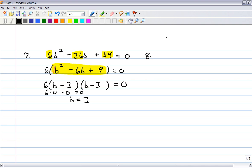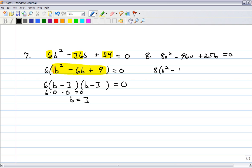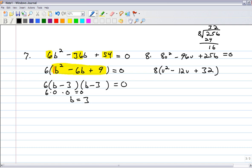Number 8: 8v squared minus 96v plus 256 equals 0. You're solving it — factoring is a good way to solve. We can take an 8 out. So 8 times 12 is 96, and 256 divided by 8 is 32. So we have 8 times v squared minus 12v plus 32.